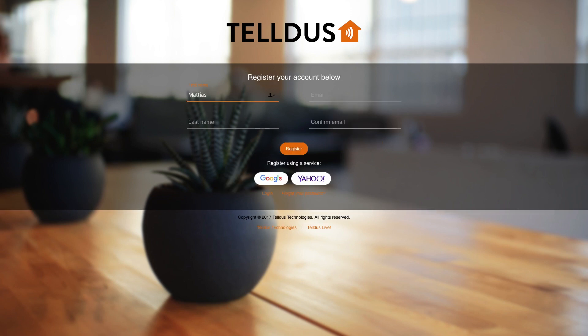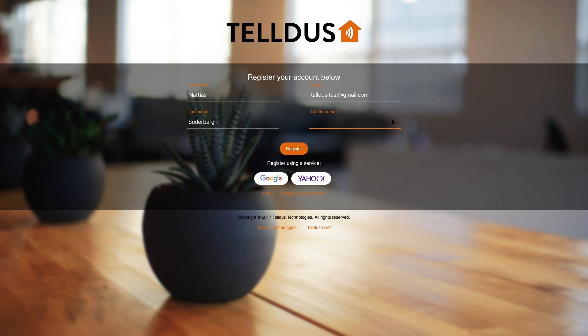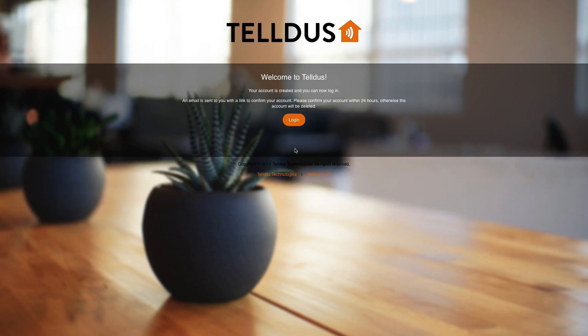Just put in your first name, your last name, and the email that you want to use with your Telldus account. And just as a safety precaution, you have to confirm your email. Finally, press the Register button, which will bring you to the confirmation screen. Now you just have to relax for a moment and wait for the activation email to come to your mailbox.